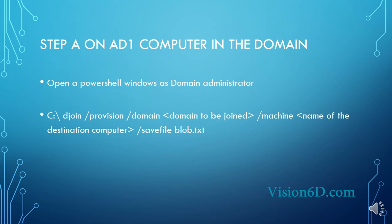So step A that we have to do on AD1, which is the computer that is in the domain. We open a PowerShell window as domain administrator with the rights, and then we perform the following command. We will use djoin and for this we say to djoin